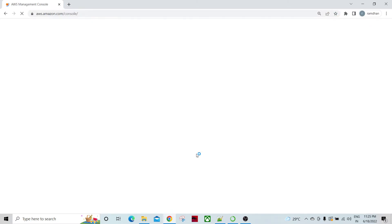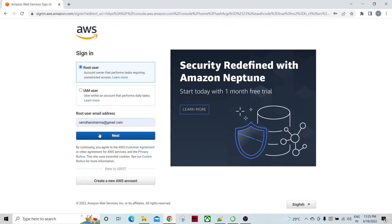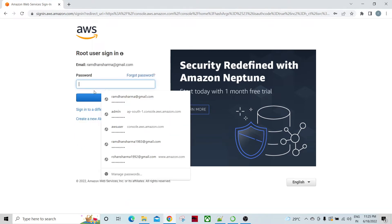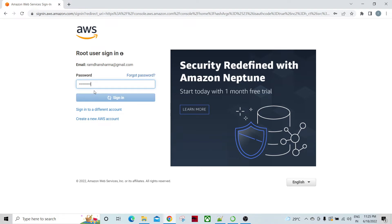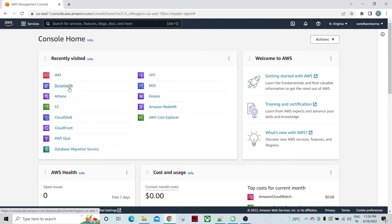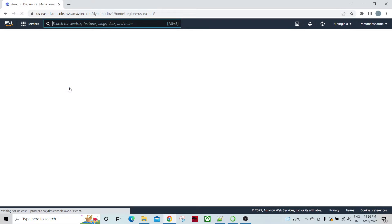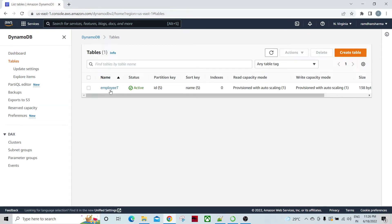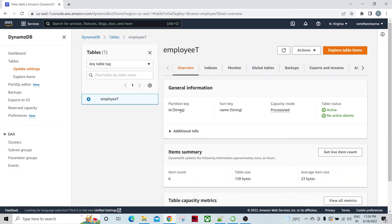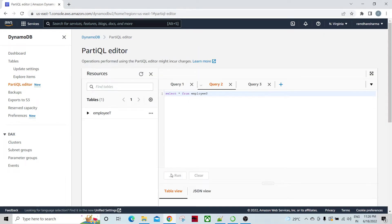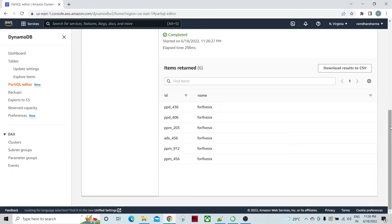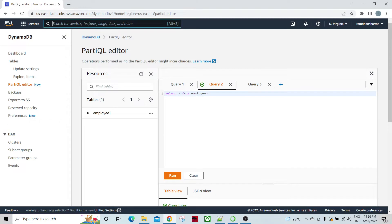I'm going to sign in with my root user. I'll use the recently visited services to go to DynamoDB. I have already written the table — it has one partition key as ID and a sort key as name. This is a small table and I have a few records in the table.